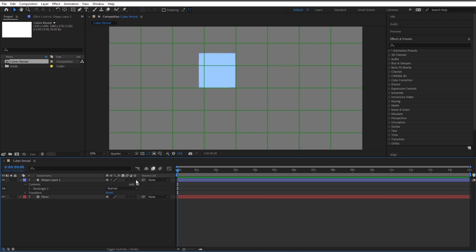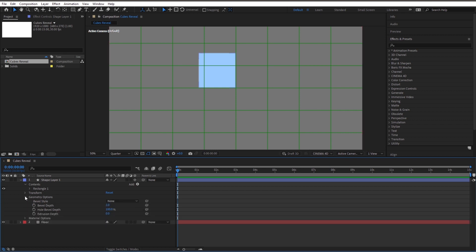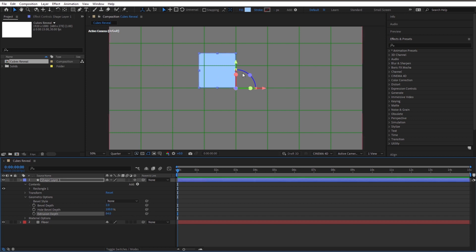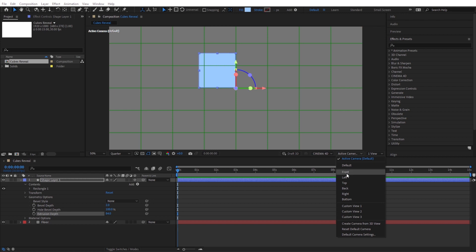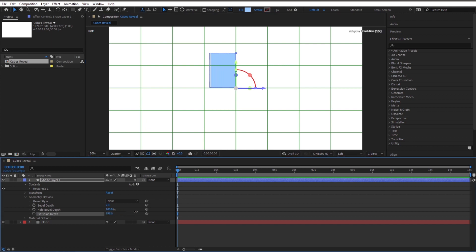Let's go ahead and make this 3D. Click on 3D and make sure your 3D renderer is Cinema 4D. Go to geometry options and find Extrusion Depth — let's turn this up. Right now we can't see how much we're extruding it because we're looking at it from the front, so let's go to our active camera and go Left.